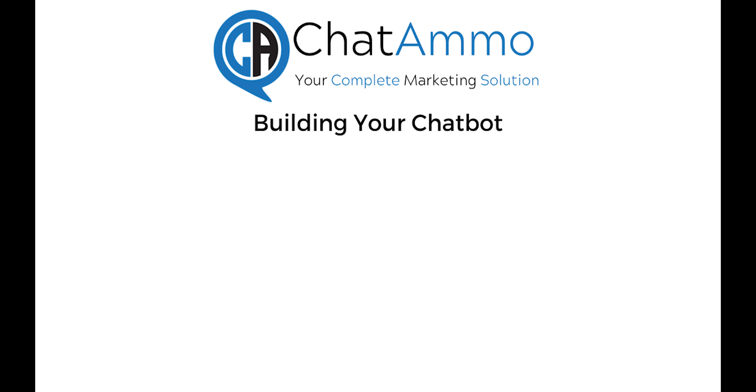Building your chatbot. Well done, you are now all connected to ChatAmmo. Just before we dive in and go through how to build your first chatbot, there are a few best practices that can be kept in mind while building.